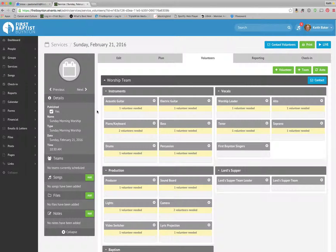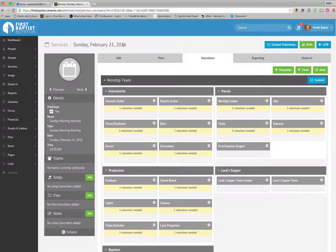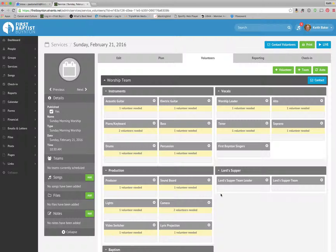And again, you can see that this is scheduling for Sunday, February 21st. And if you want to go to the next service, you would just click next or previous.